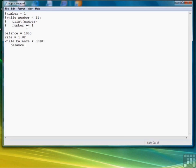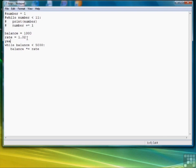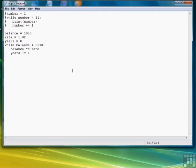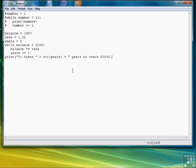Compounded over however many years it takes to reach 5,000. So we say while balance is less than 5,000, balance times equals the rate. We left out a variable for the years. That's what we're keeping track of is how many years it's going to take. So we'll say years equals 0, and then increment years by 1.